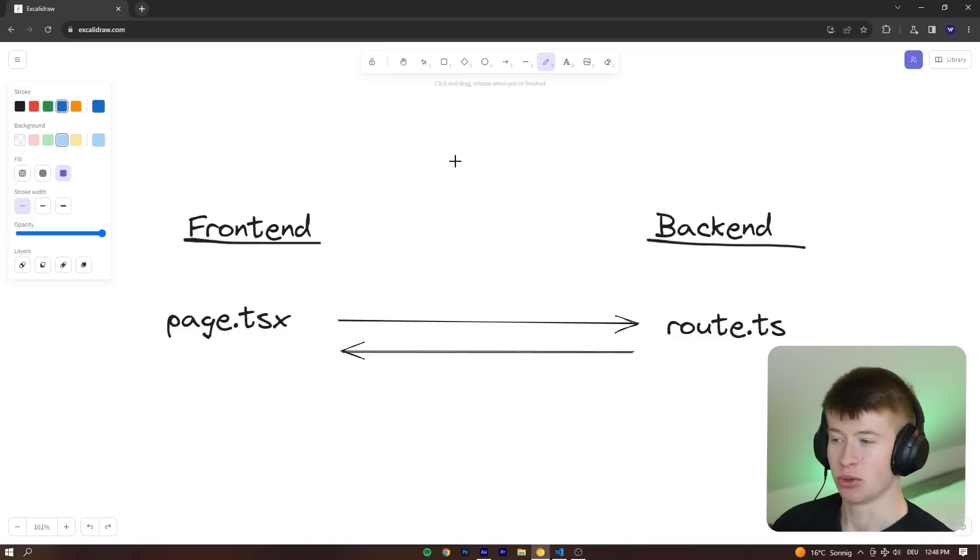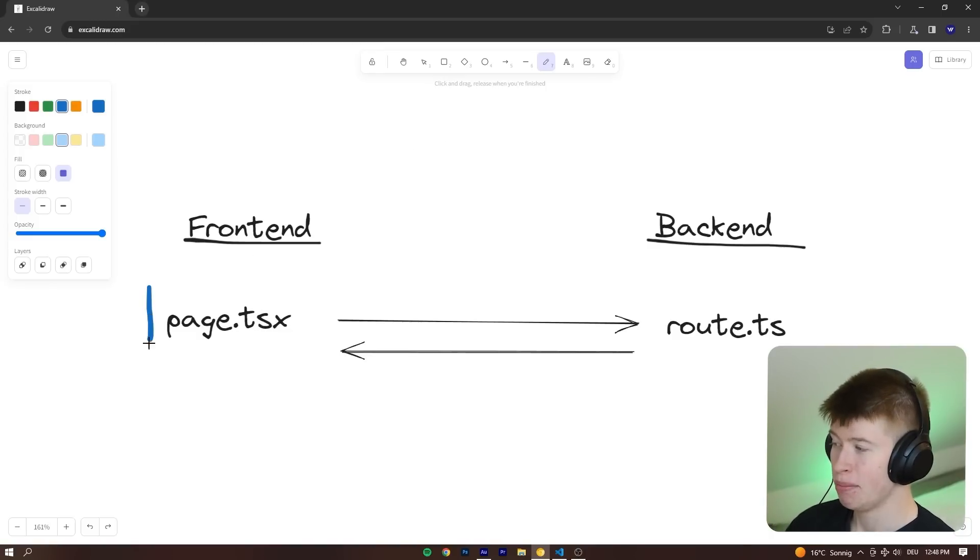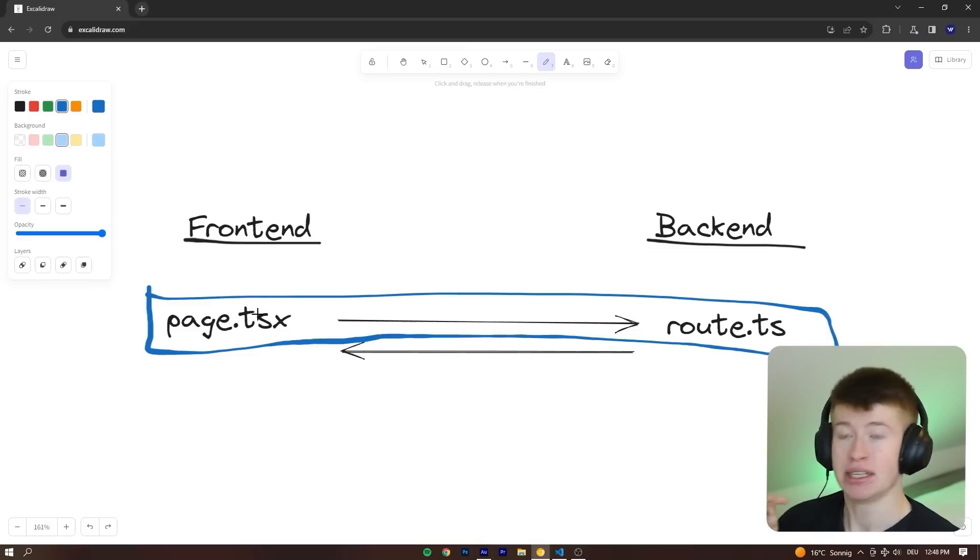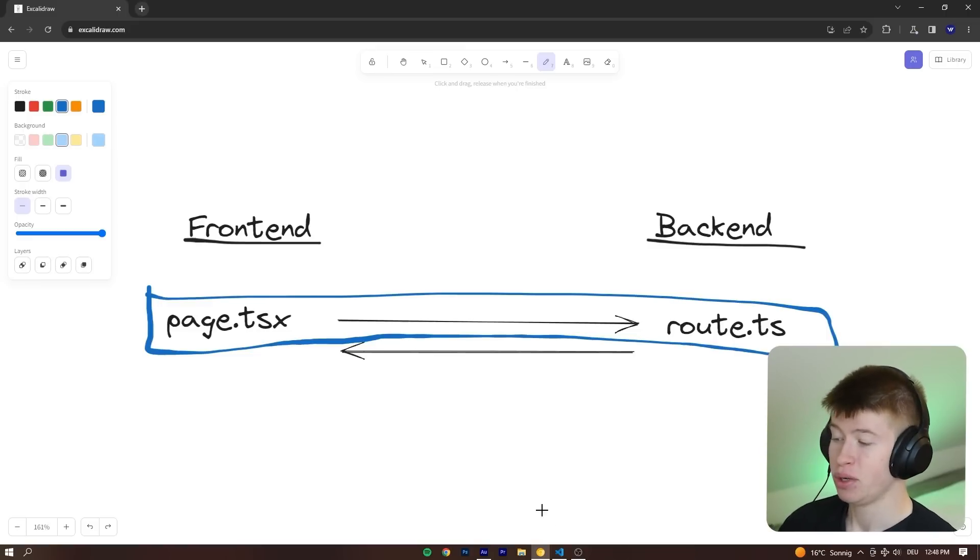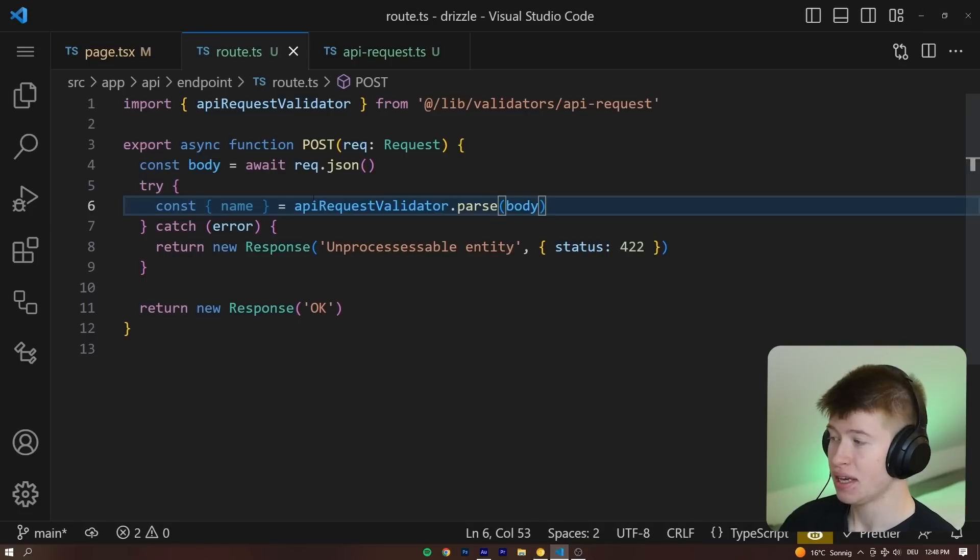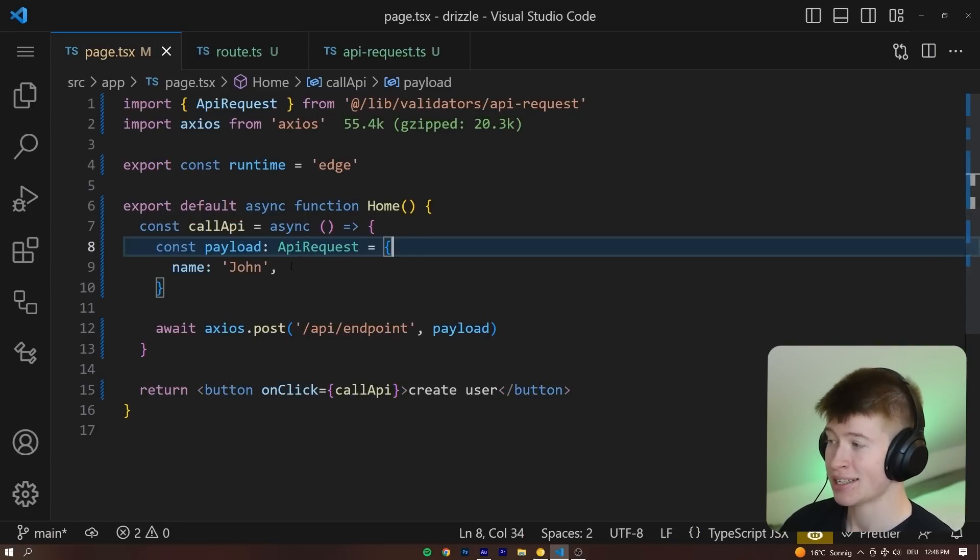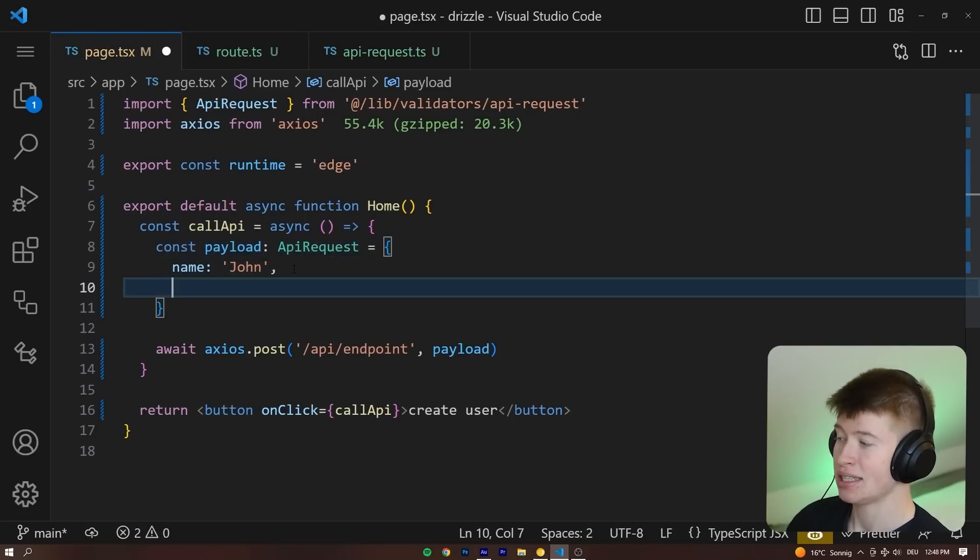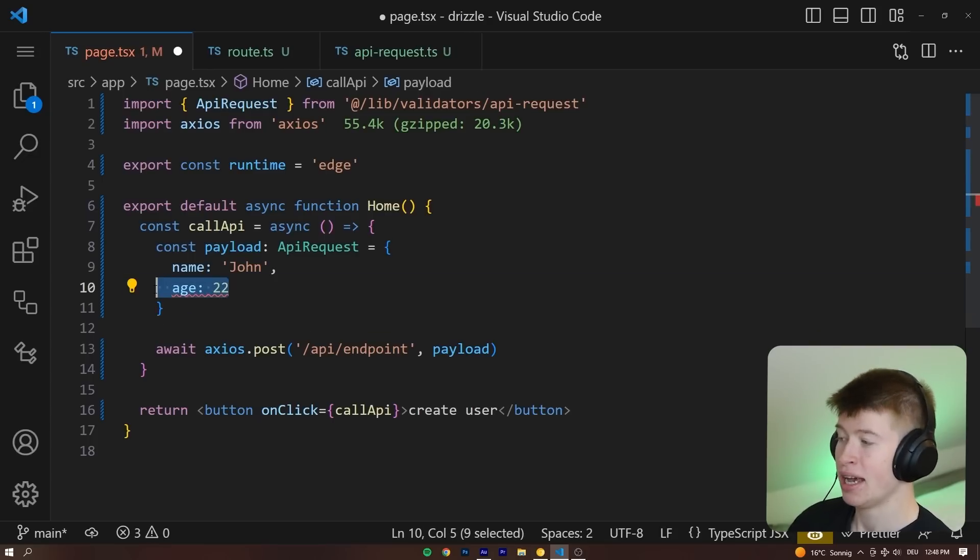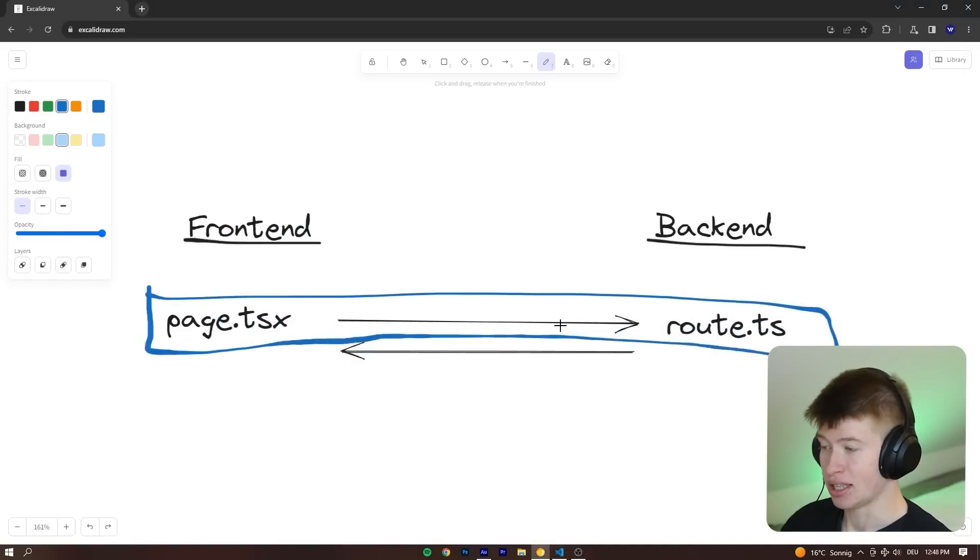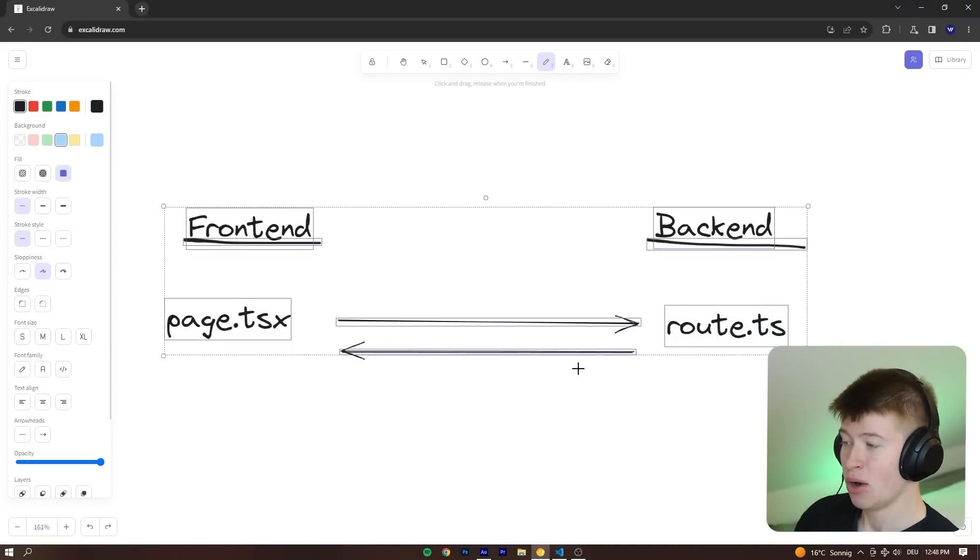If you take a look at what we have just achieved, we made this part right here type-safe. This now works. If we pass anything else than the payload right here in our page.tsx, we are going to get an error right away. If I wanted to pass an age of 22, error. Doesn't work. Great.